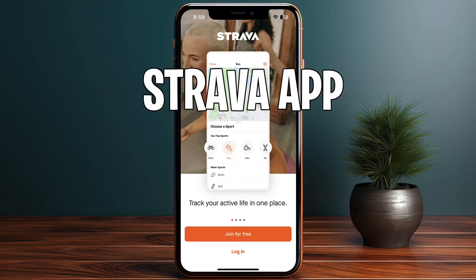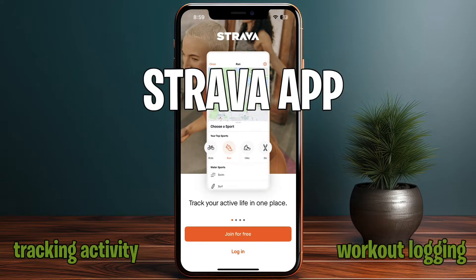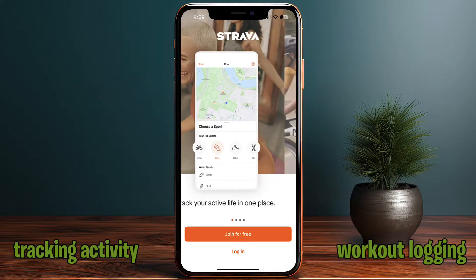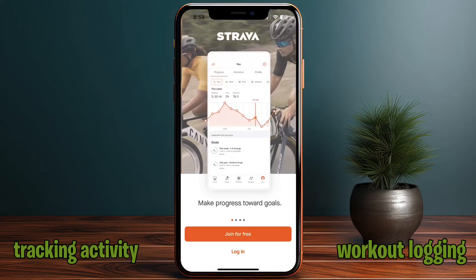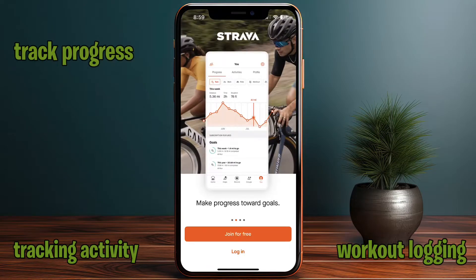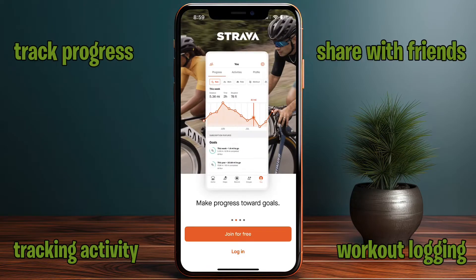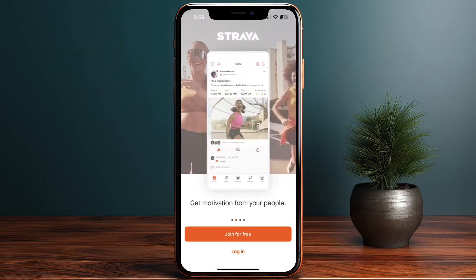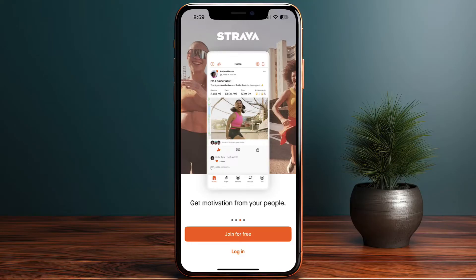Strava is great for tracking your activity, logging your workouts, and you can view them, track your progress, and even share them with friends. The logging feature helps you track your progress and make sure you are always stepping up your game.